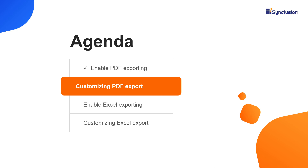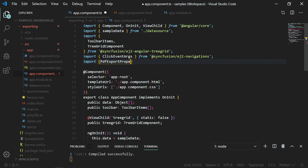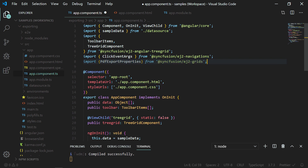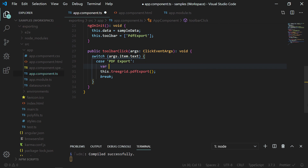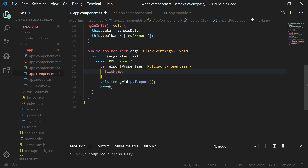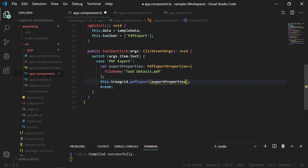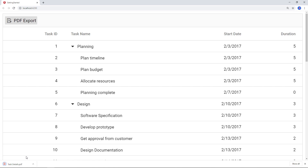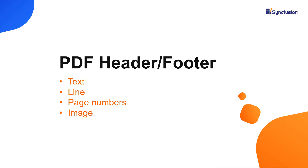Now let me customize the PDF file before exporting — specifically how to change the PDF file name. In the app component.ts file, I am importing PdfExportProperties from Syncfusion EJ2 Grids. In the toolbarClick method, within the PDF export case, I am creating a variable named exportProperties of type PdfExportProperties and setting the fileName property with the string 'taskdetails.pdf'. In the PDF export method, I am passing this exportProperties object as a parameter. Now when I click the PDF export button, it exports the tree grid data as a PDF with the name taskdetails.pdf.